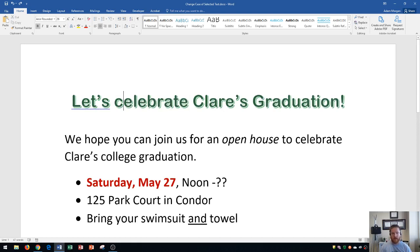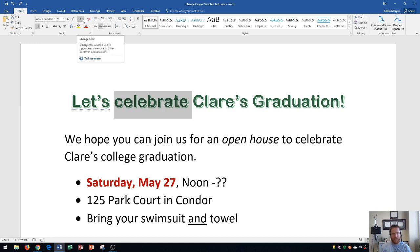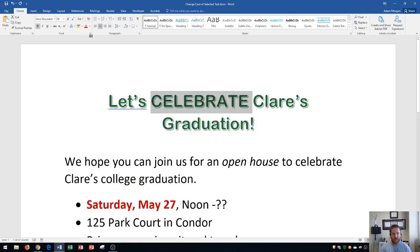The way I would suggest capitalizing entire words at a time is by double-clicking the word, going to the Home tab, the Font group, and clicking the Change Case button — which changes the case of the selected text to uppercase, lowercase, or other common capitalizations. If I click it, I can choose uppercase and you'll see the word 'celebrate' changes to uppercase. It's important to note that whatever is highlighted is what will change, so you have to select the text first.